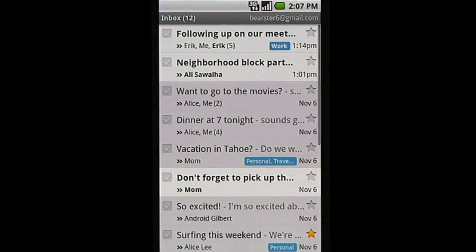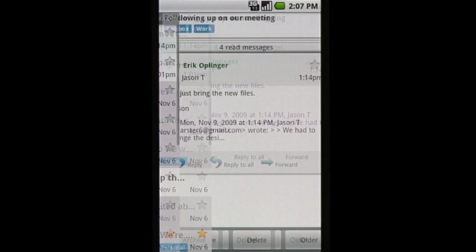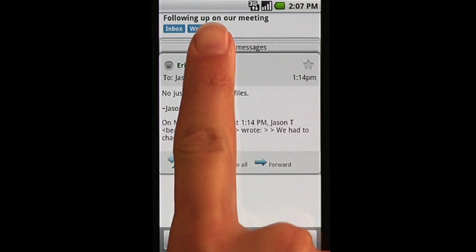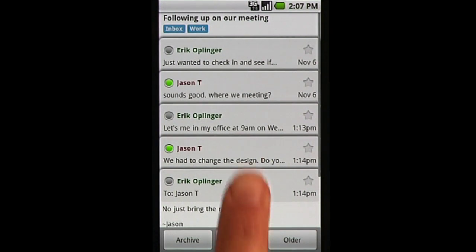If you used a Gmail account when you first logged into your phone, your inbox will already be synced with Gmail on your computer. Emails are organized in threads so you can view the full history of conversations.